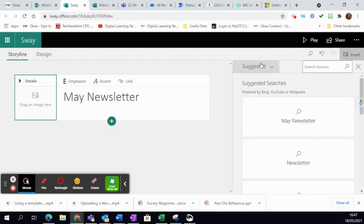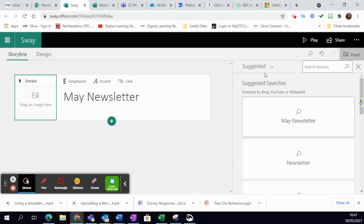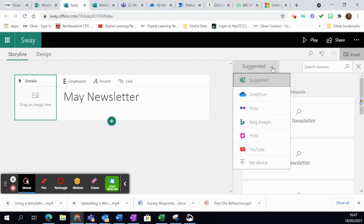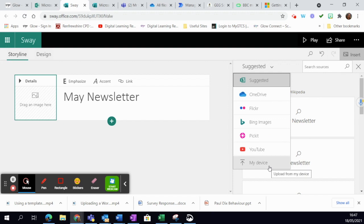Now what it does is it gives you lots of different suggestions. It gives you suggested sources where you can look, or you can simply click on 'I've got an image in my OneDrive' or 'I've got an image in this device that I want to upload.'